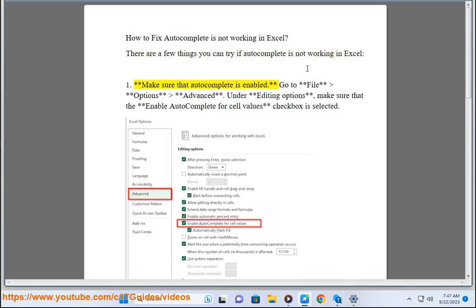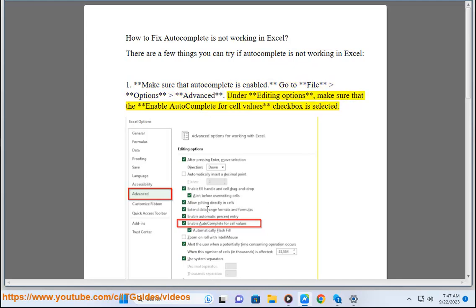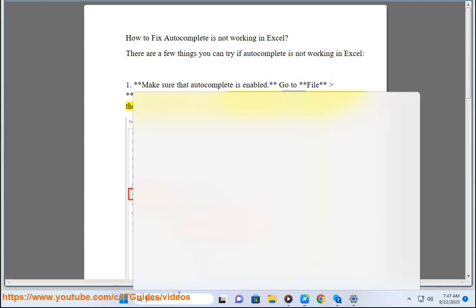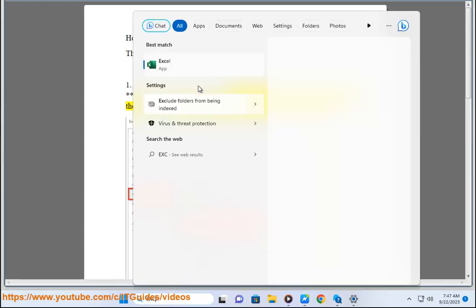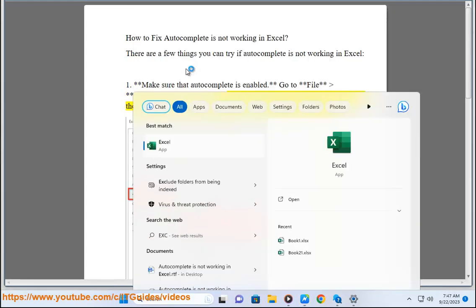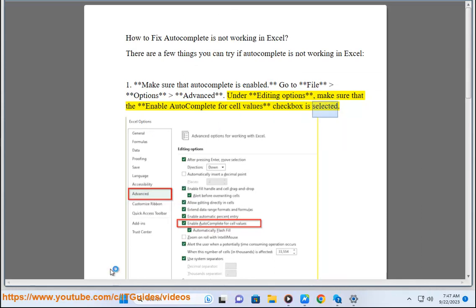1. Make sure that autocomplete is enabled. Go to file options advanced. Under editing options, make sure that the enable autocomplete for cell values checkbox is selected.